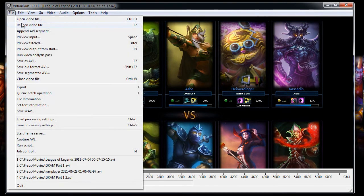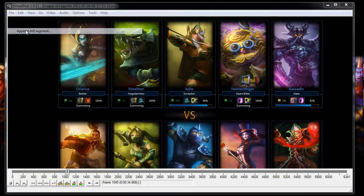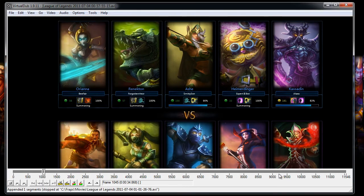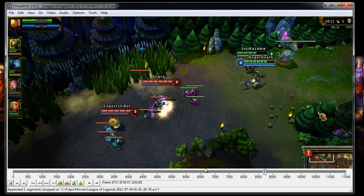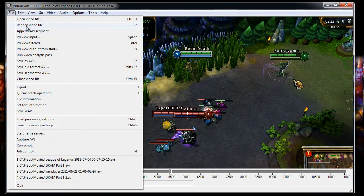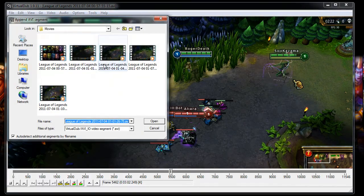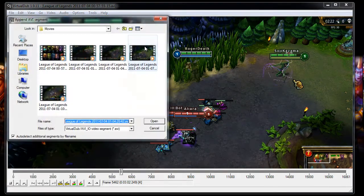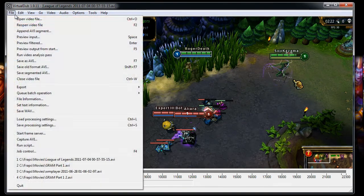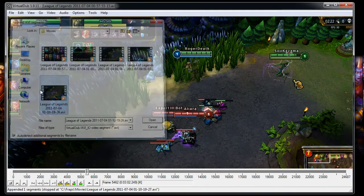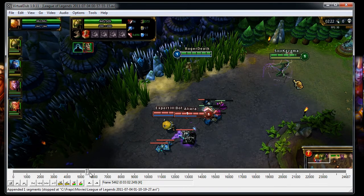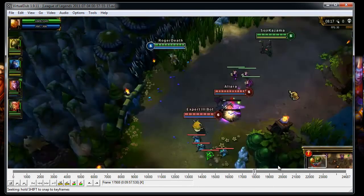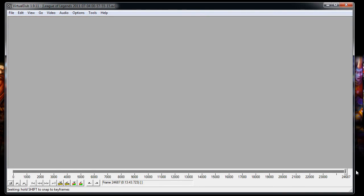Then you're gonna want to go to append AVI segment. Select the next one in the series, and it just automatically appends it. Append AVI segment. And you'll do this for however many segments you have. This one is a total of 13 minutes 43 seconds on here, or that many frames.